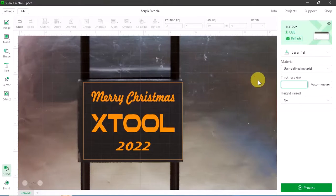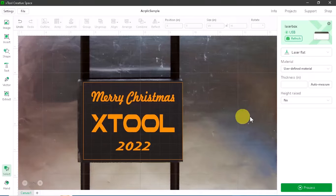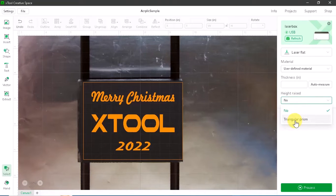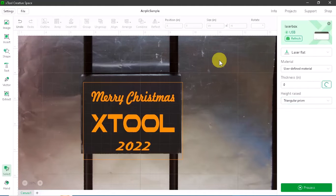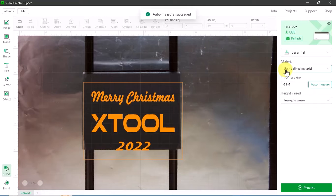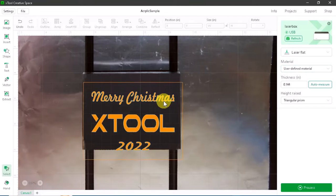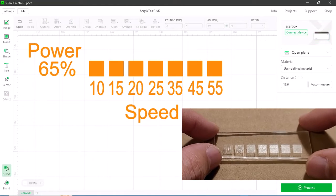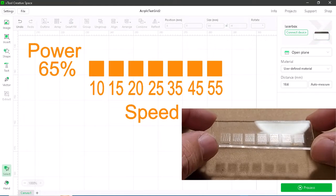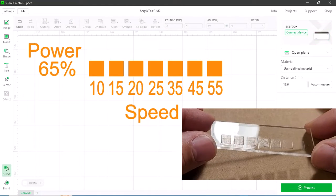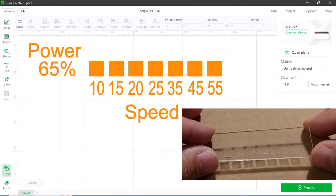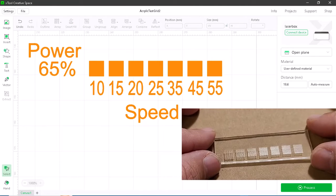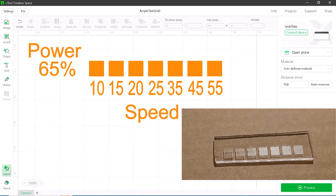Before I start the alignment process, let's make sure everything's set up properly. I'm in laser flat mode. Height raised set to triangular prism. I'm going to auto measure my thickness. I'm going to use a user defined material to set up the engraving exactly the way I like it. I've already set up a small test grid and engraved this on a test piece. I found that 65% power at 45% speed will fit my needs perfectly.